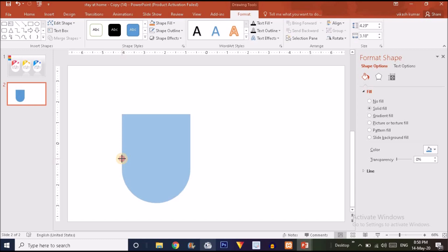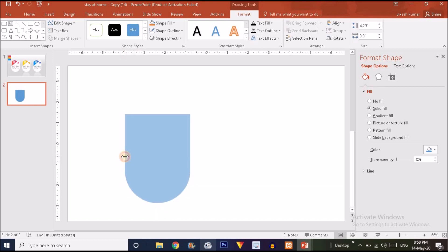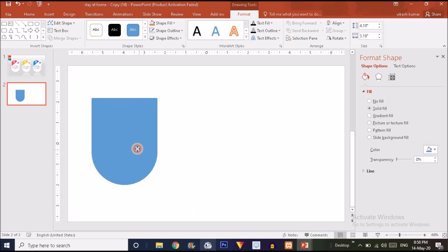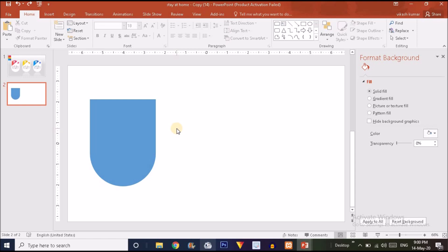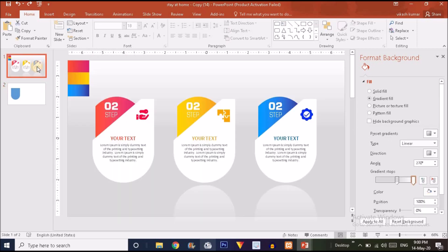Adjust the shape like this to get the desired form. Now what we have to do is cut this shape at a particular angle to get a cutting effect like this.